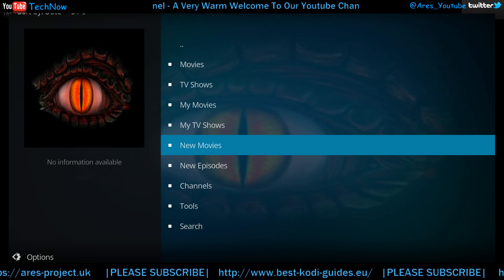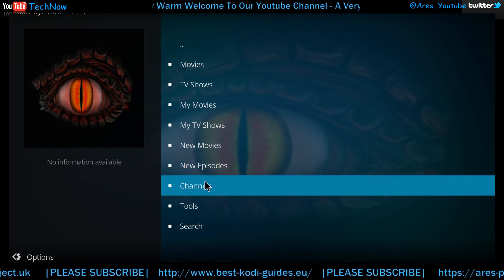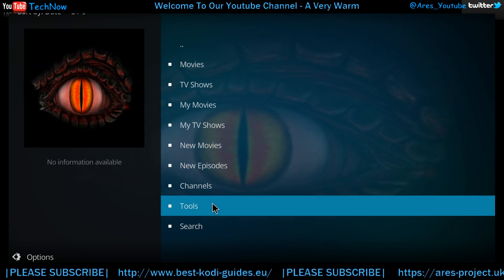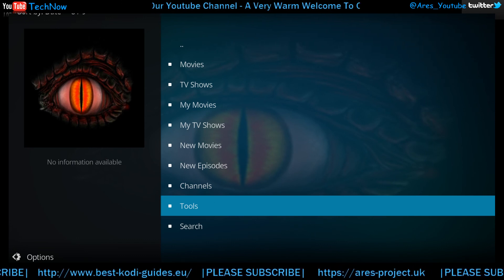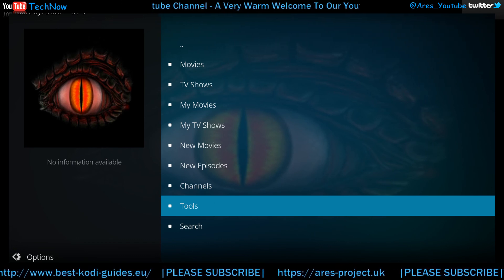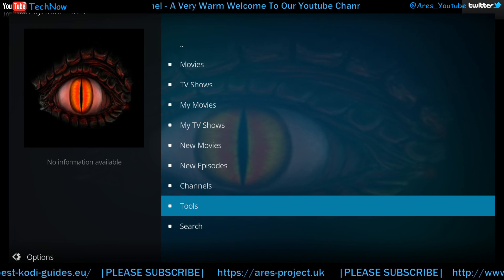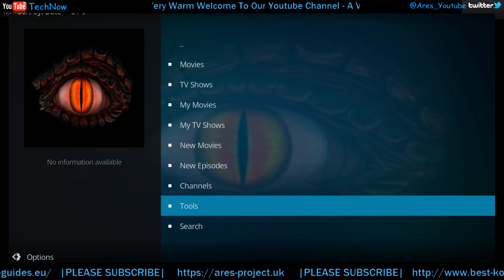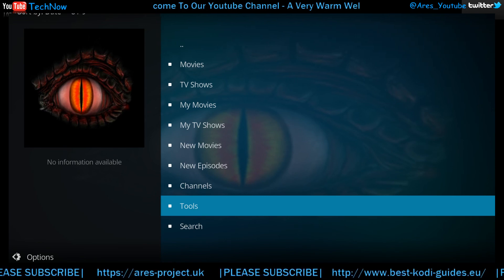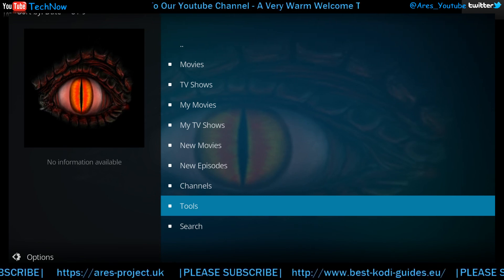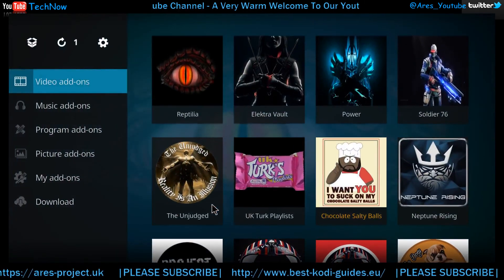Alright guys, I hope that wasn't too long-winded. It just needs a little bit of messing about to get it right. Thanks for watching the video and enjoy the add-on. If you like my videos please subscribe, and if you press the like button make sure you turn on notifications — that way as soon as I release a new video you'll get it in your email. Have a great day and I'll see you all soon!